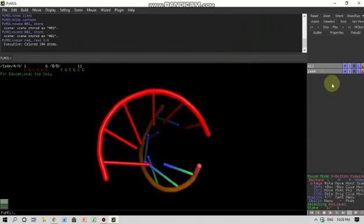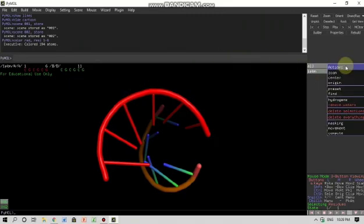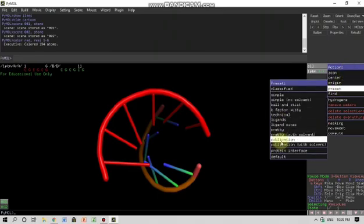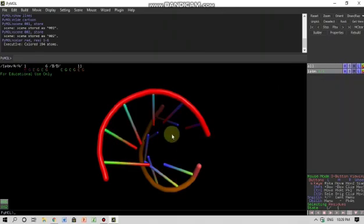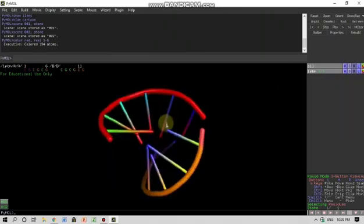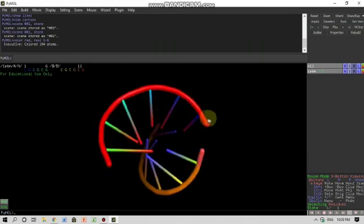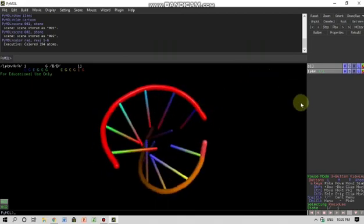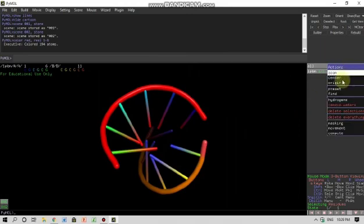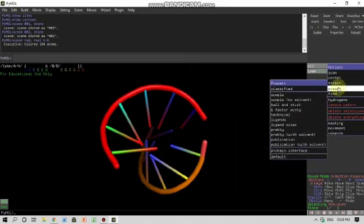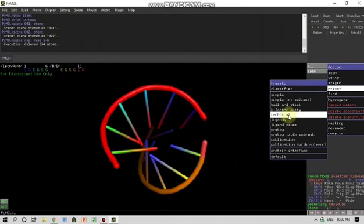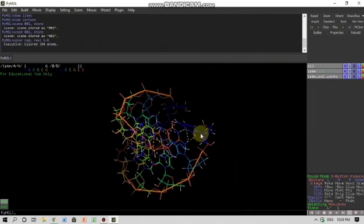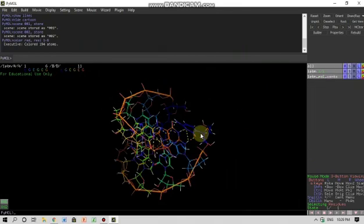And if I don't want to see it like this and I want to see it in the publication style, I can go here in the action and I can search for preset and I can click on publication. So this is the way one wants to see the protein structure or the other small molecule structure in the publications. Now you can also preset it to technical, whatever you want. Oh wow, so I can save this scene as well. Scene 003 store, enter. So yes.